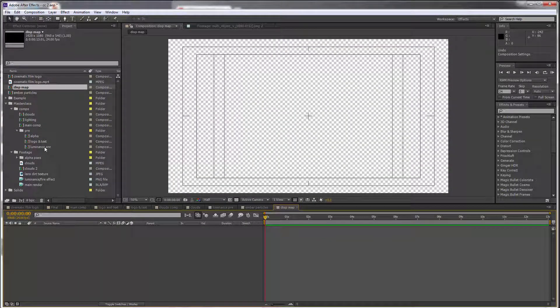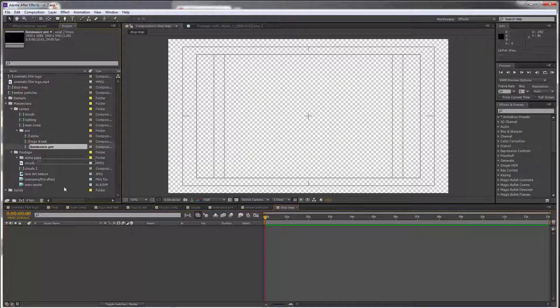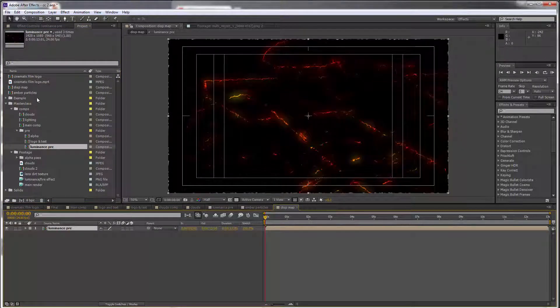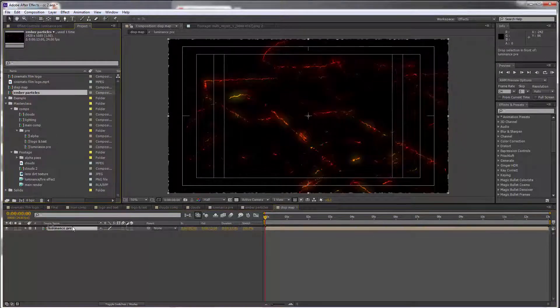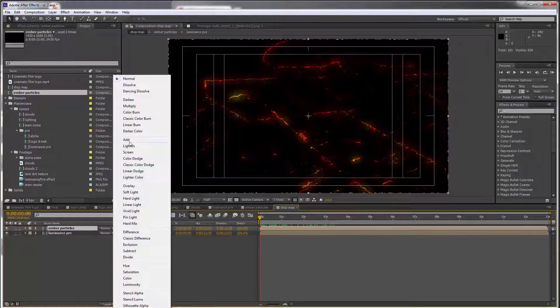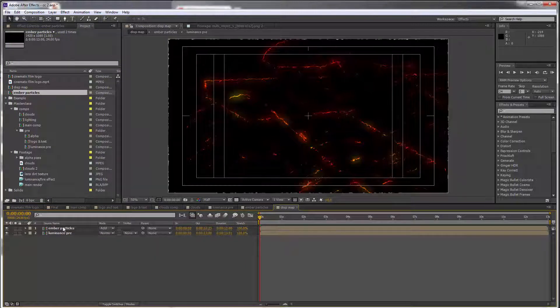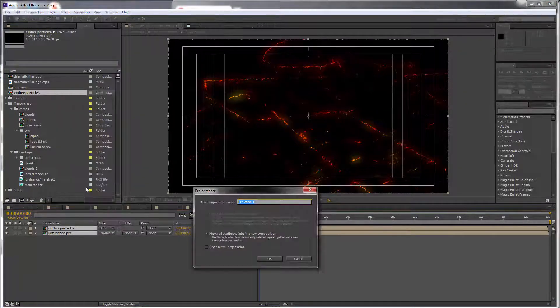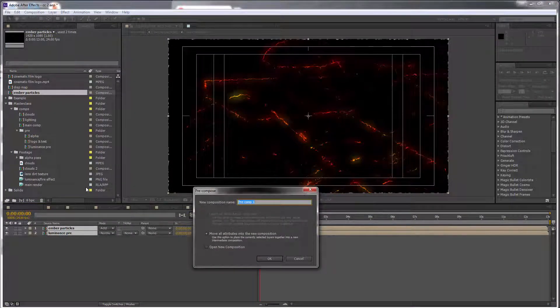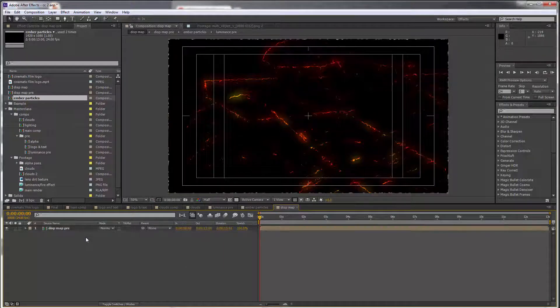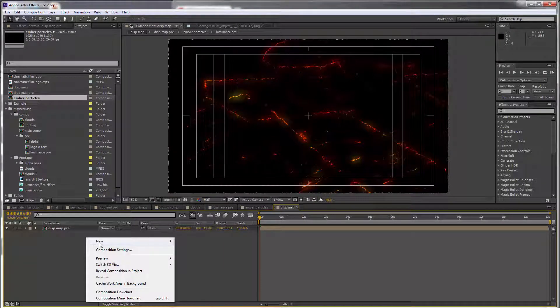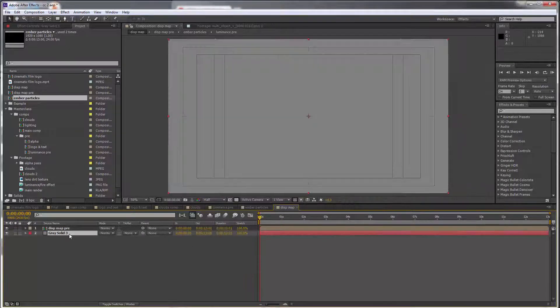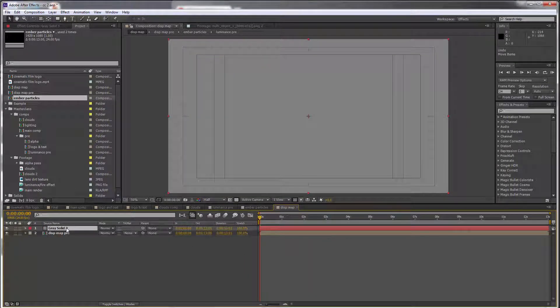Our luminance layer and our amber particles layer. Let's add them to each other. We can pre-compose both, call this displacement map pre, click OK, and we're gonna get a gray solid, 50% gray. Place this below our comp.